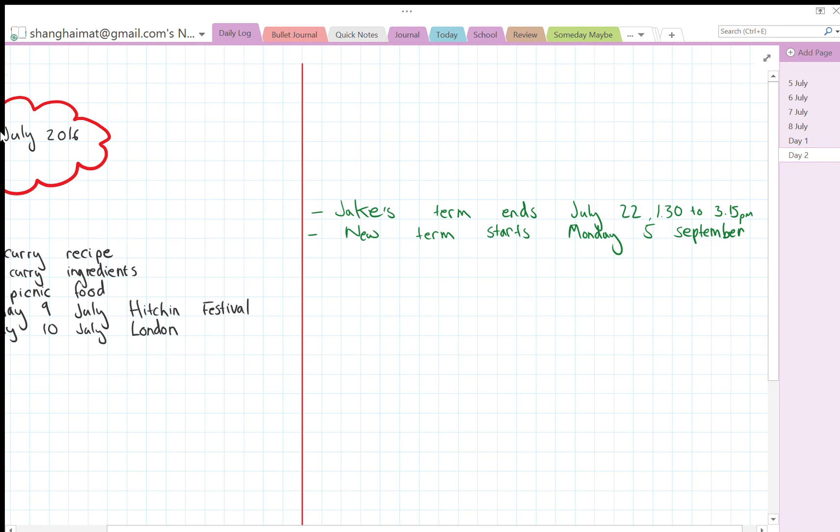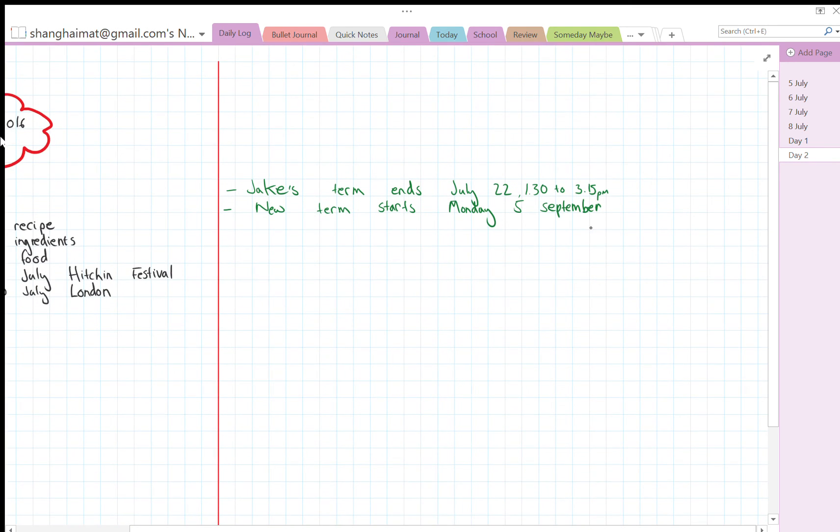I'm going to delete this because I've already put it in the other calendar.